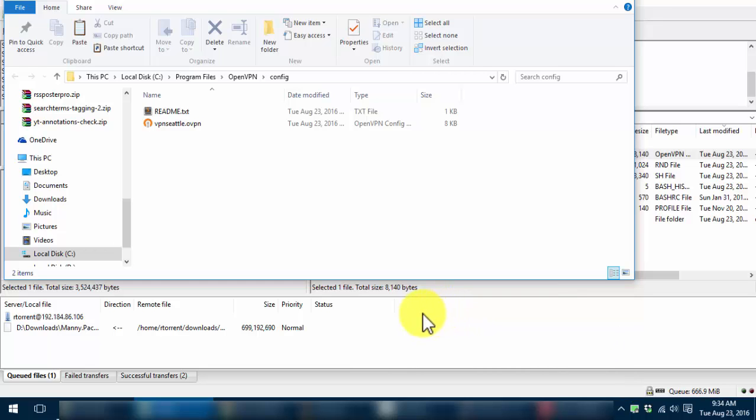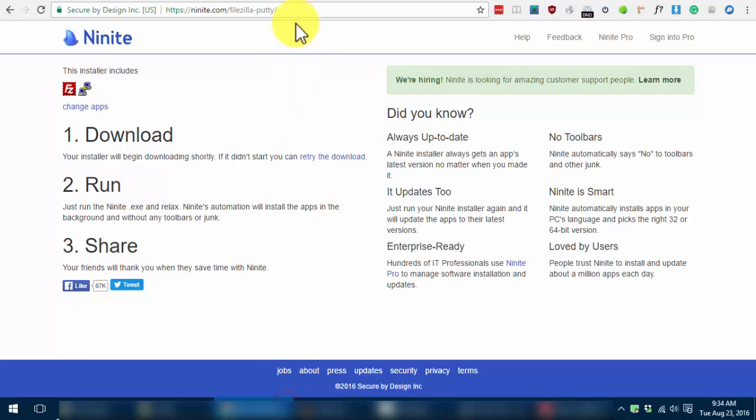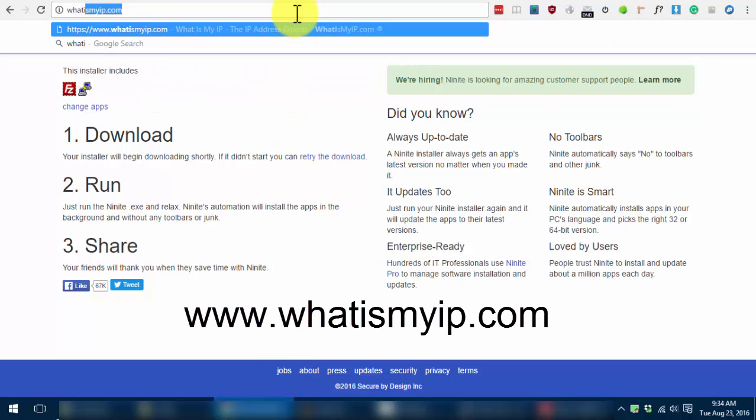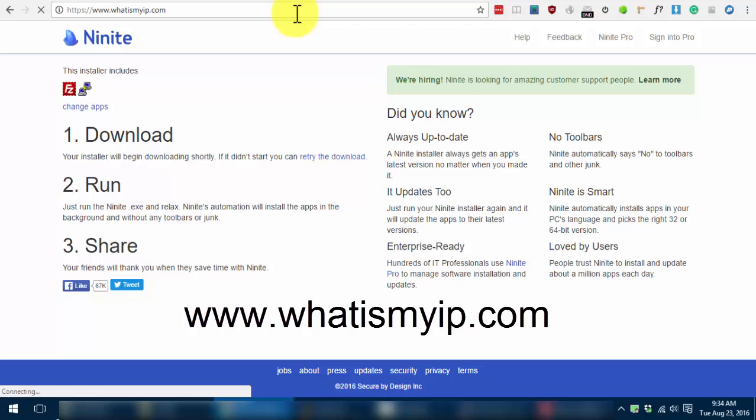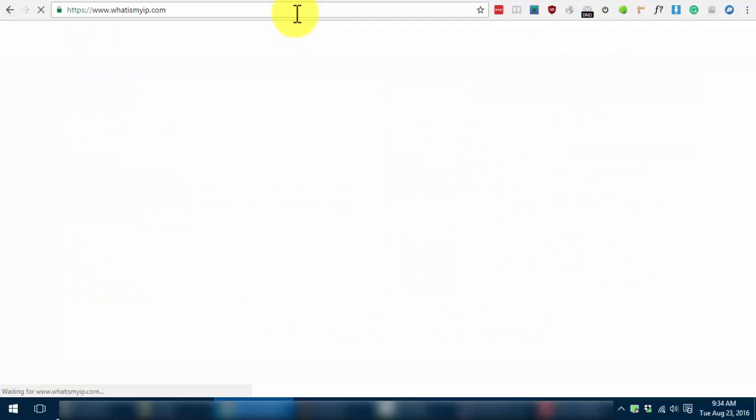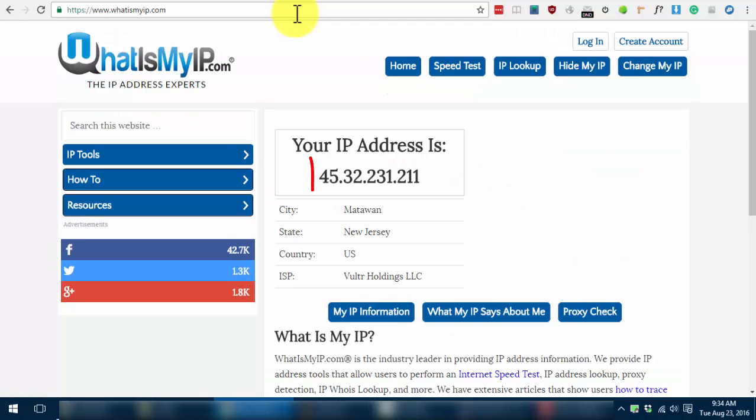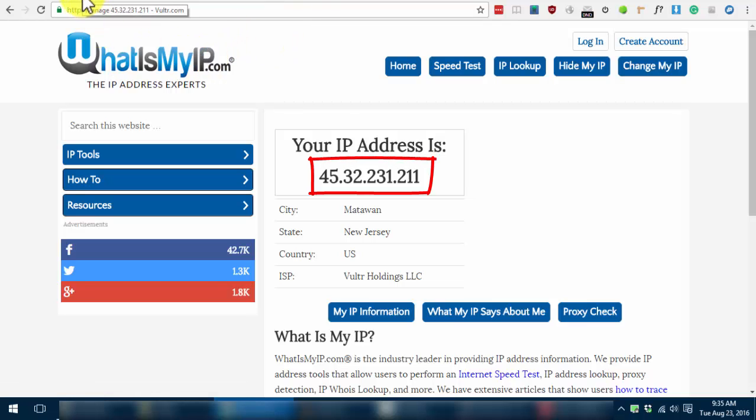To check if you're really connected, go to www.whatismyip.com and you'll see that your IP address is the same as the IP address of your VPS.